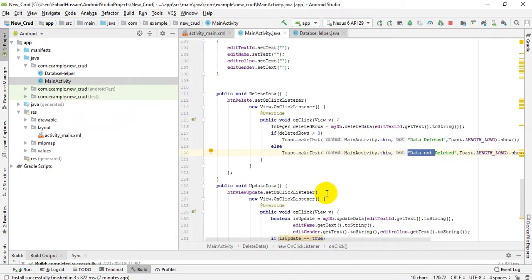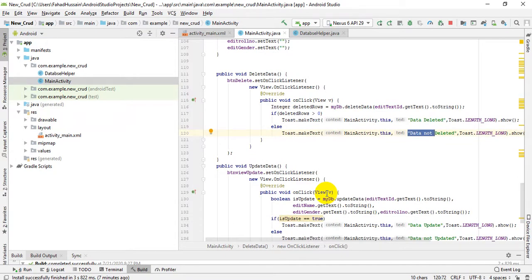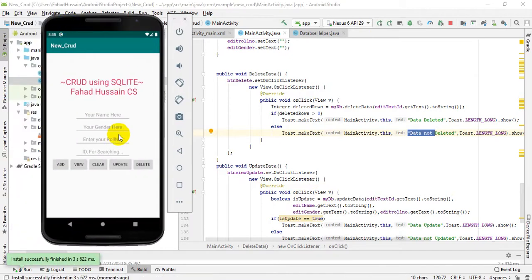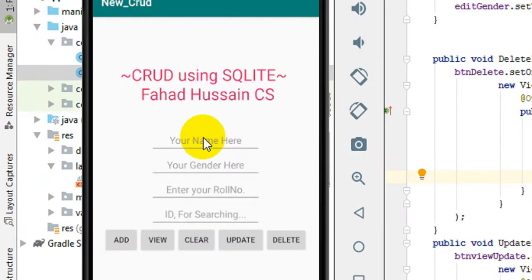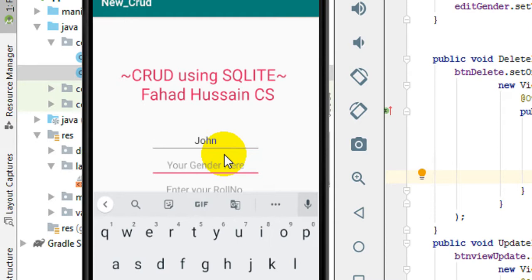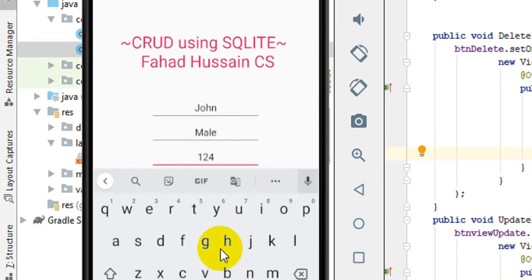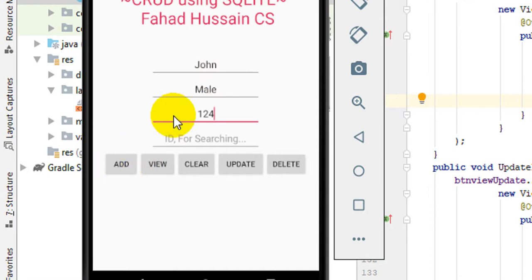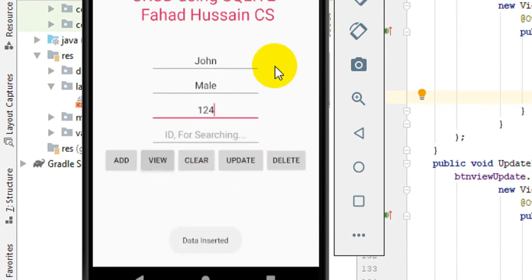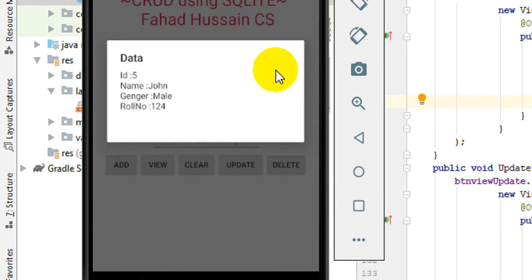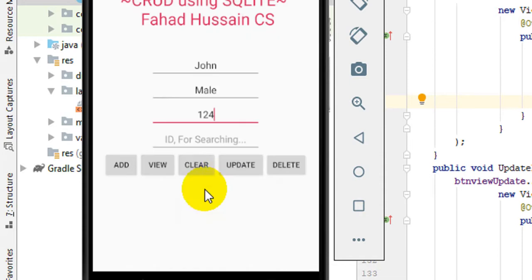With the two methods written and both buttons wired up in the activity, the complete code is ready. Now let's run the app and see the result. After adding some records and deleting some, we have one record remaining — John — with ID 124. I clicked View and can see the records listed.